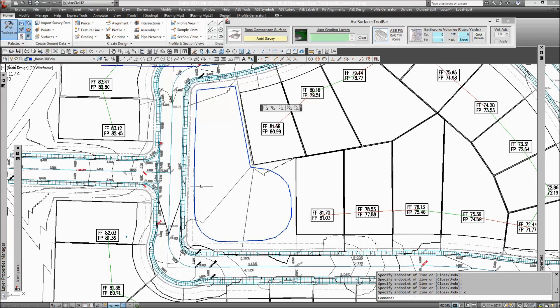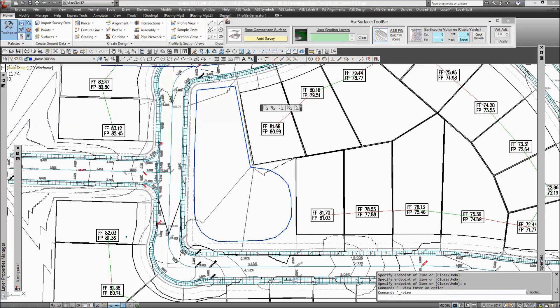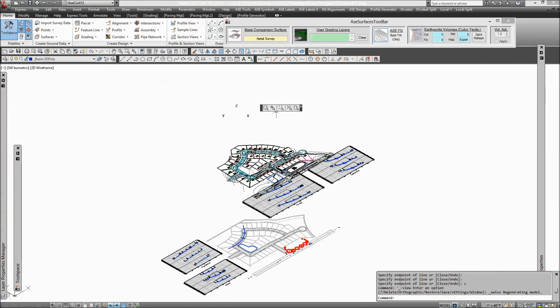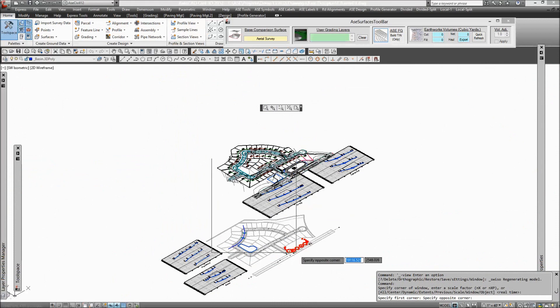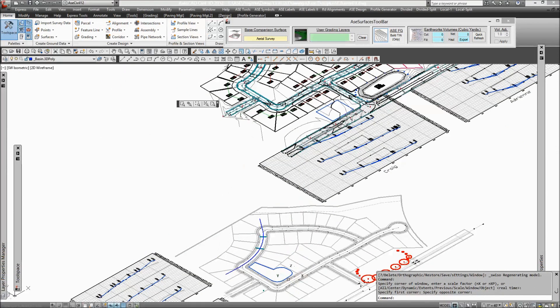So if we switch to an isometric view, you can see that we've basically just created a 3D polyline down here at a zero elevation.